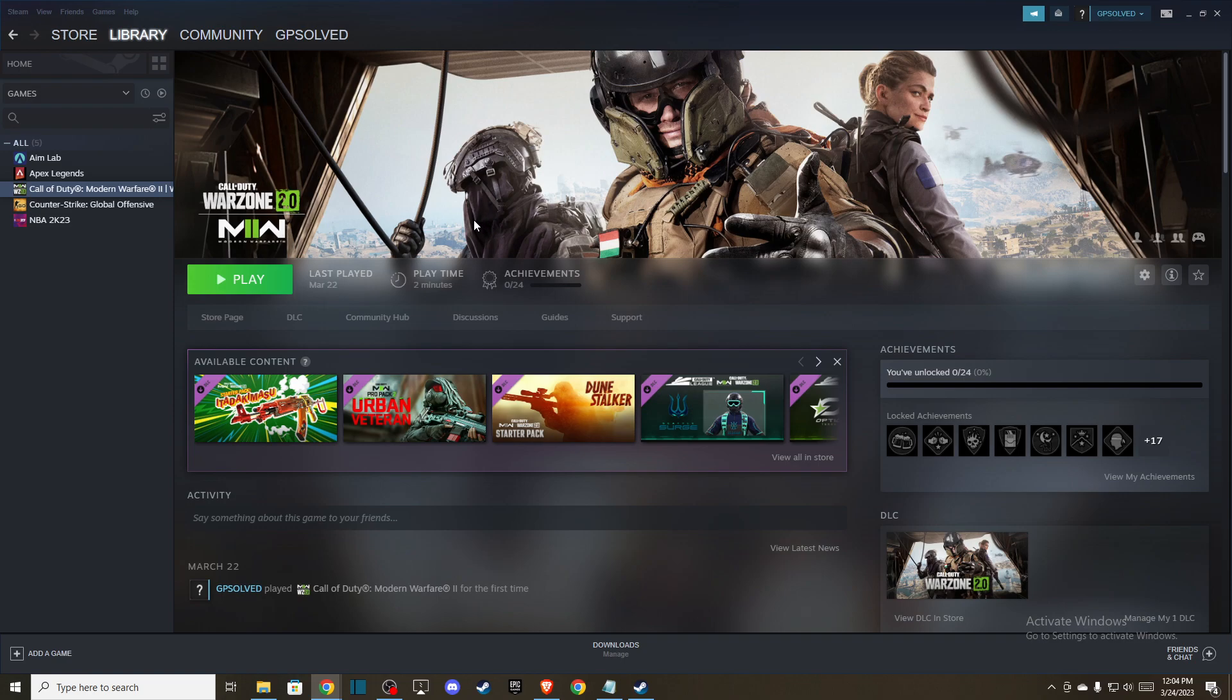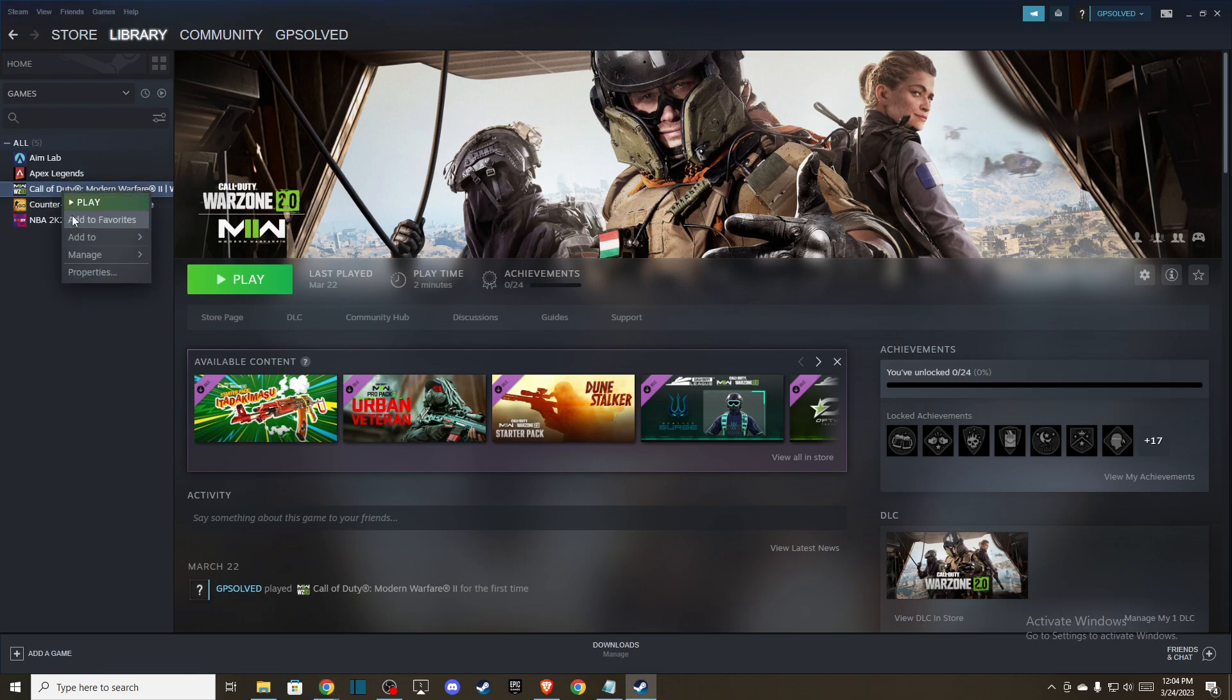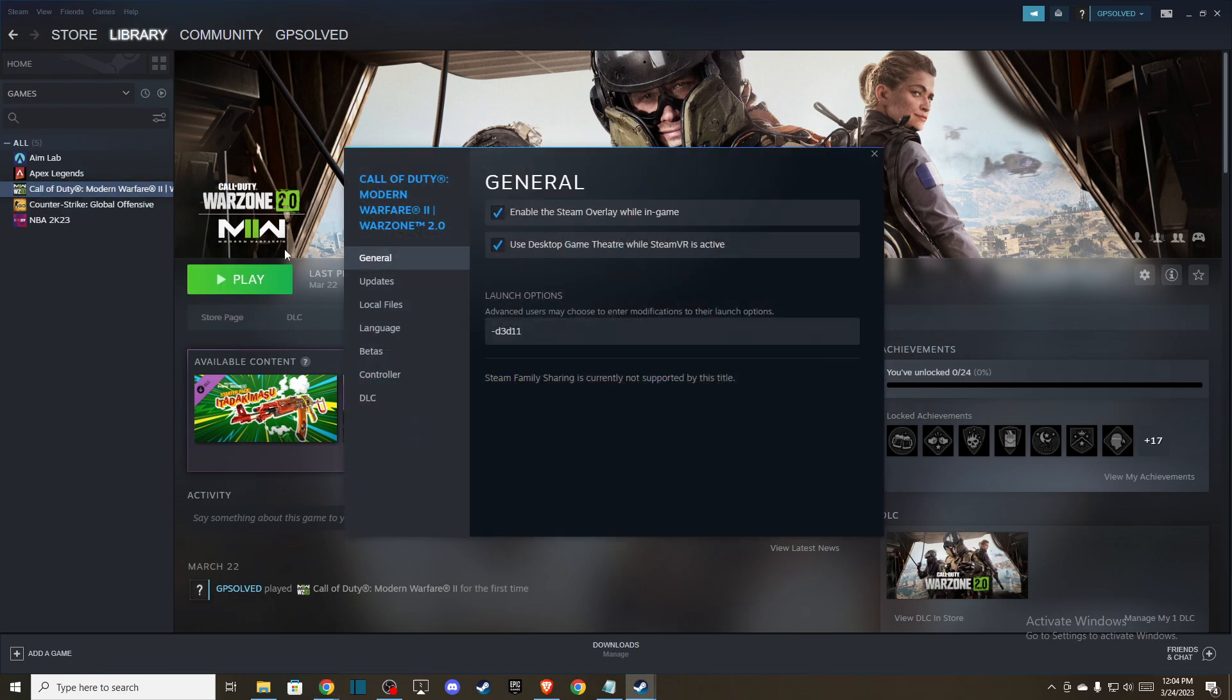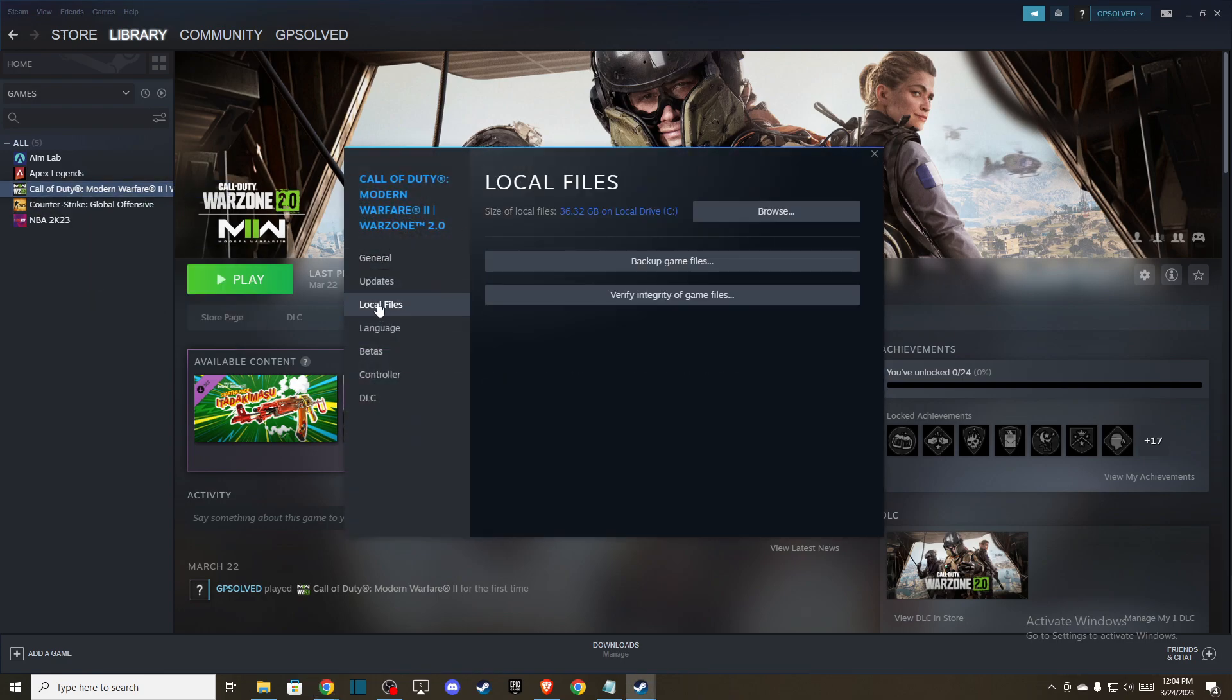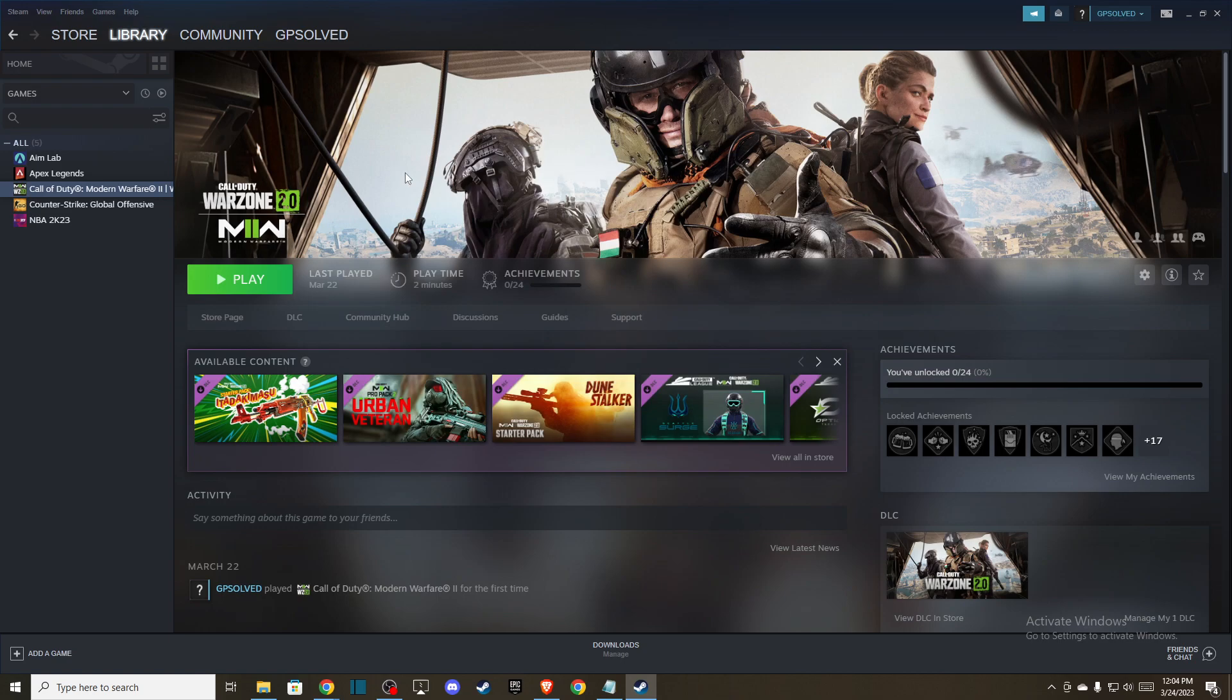First, probably the easiest way: if the game is not launching, you can go to Steam Library, select the game, go to Properties, and then go to Local Files and verify integrity of the game files. Maybe your game has some corrupted files that need to be fixed.